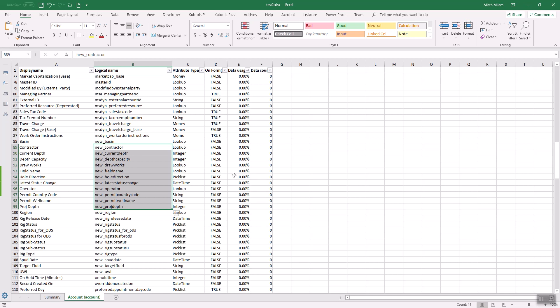So again, the idea is two criteria. Do I have fields on a form with no data? Or do I have fields with data in them that are not on a form somewhere? So both of those criteria will lead you to further investigation to determine if I can remove the field or not.